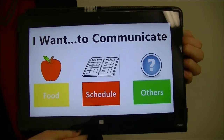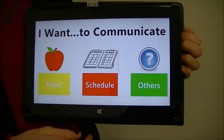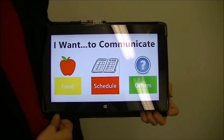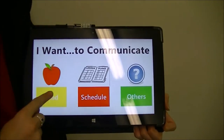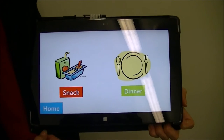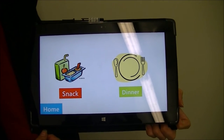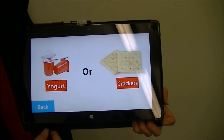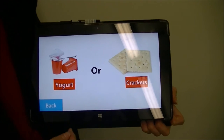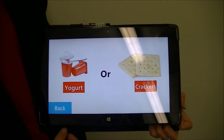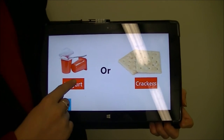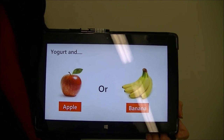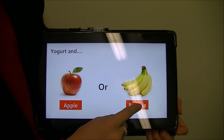On the home screen of the app there are three sections: food, schedule, and others. The first section in the app is food. In food there are two starting sections: snack and dinner. You will then come up with two food options which are customisable — in this example, yogurt. You will then proceed on to two more which are also customisable.